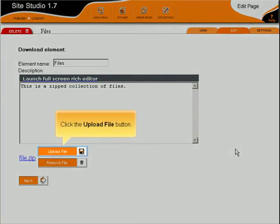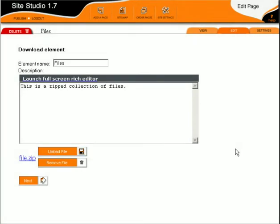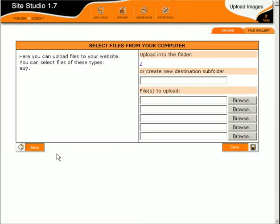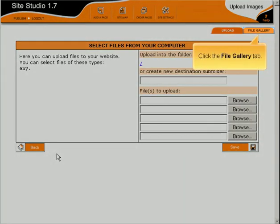Click the Upload File button. Click the File Gallery tab.